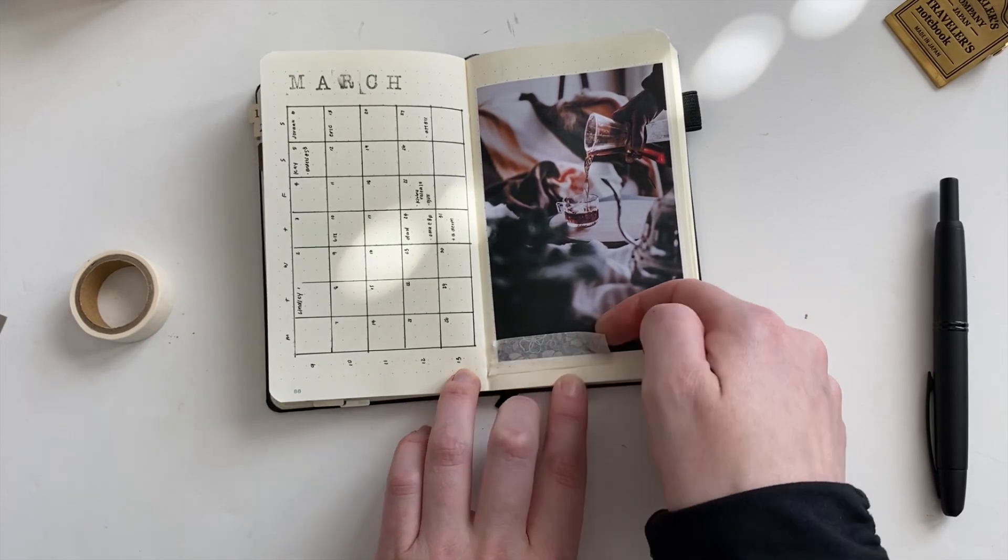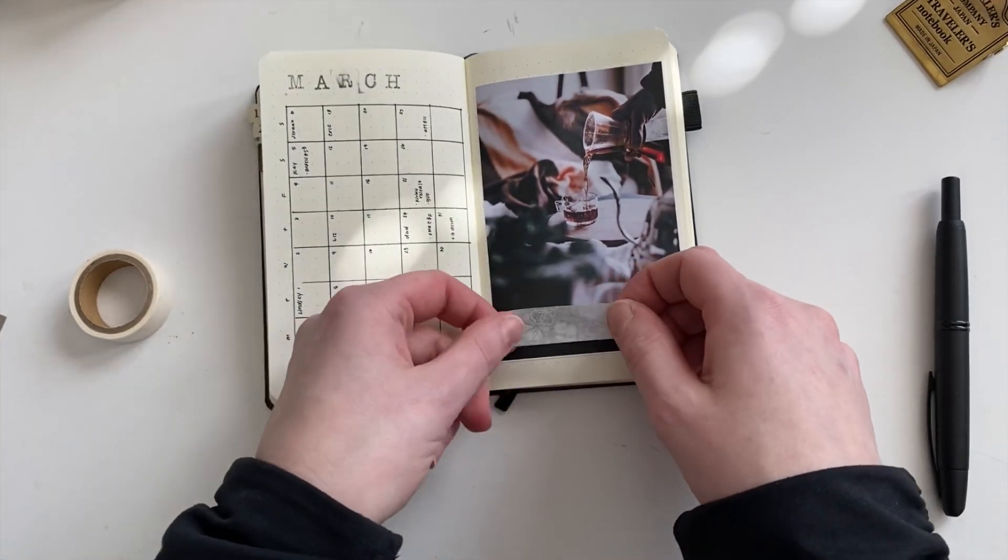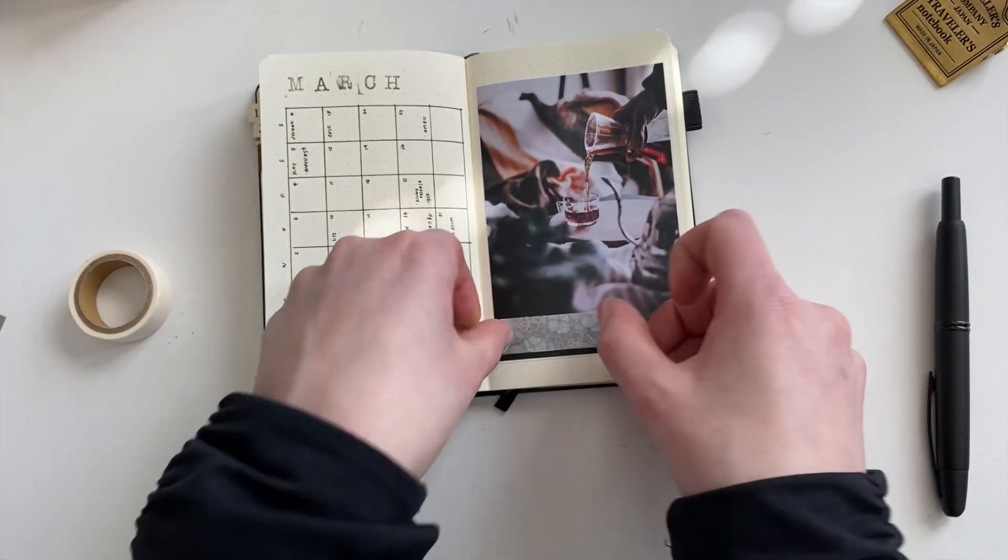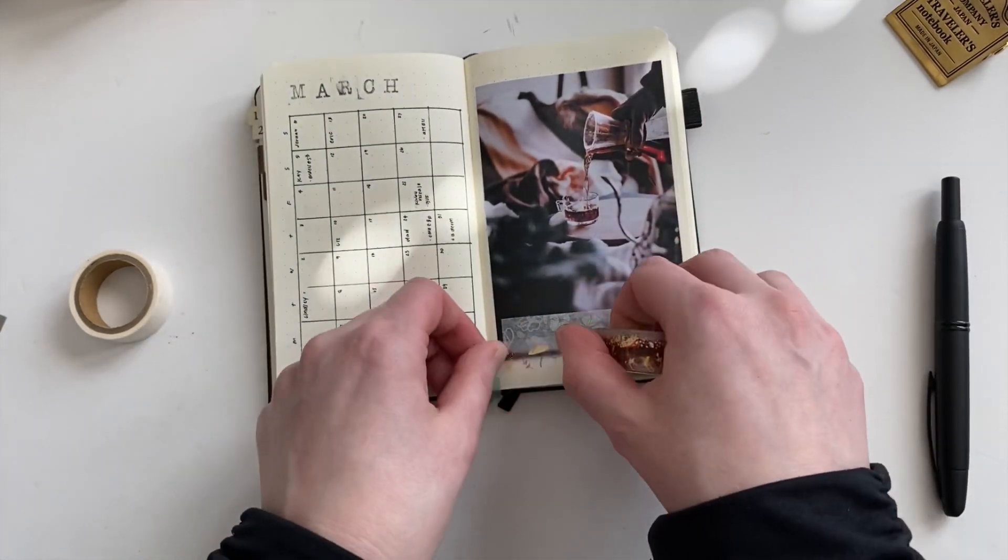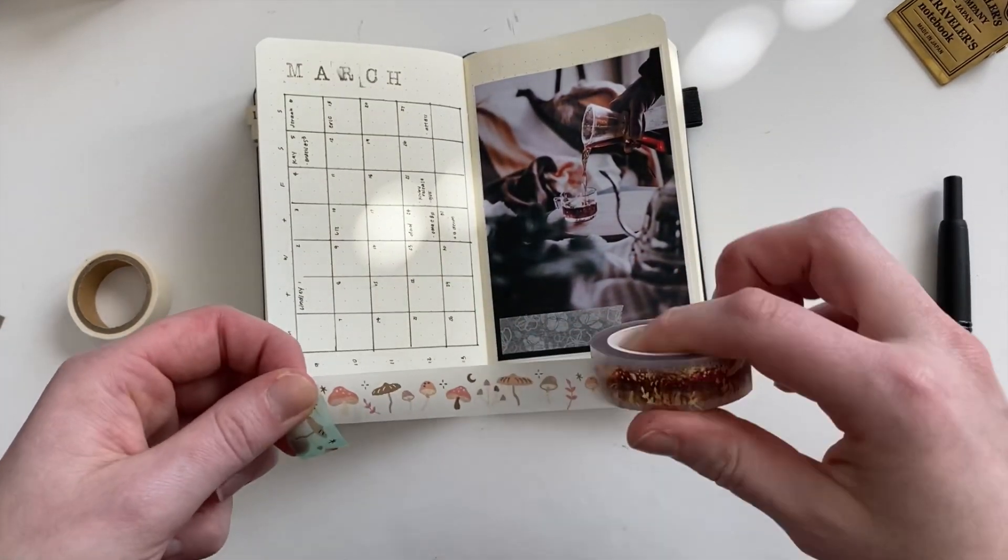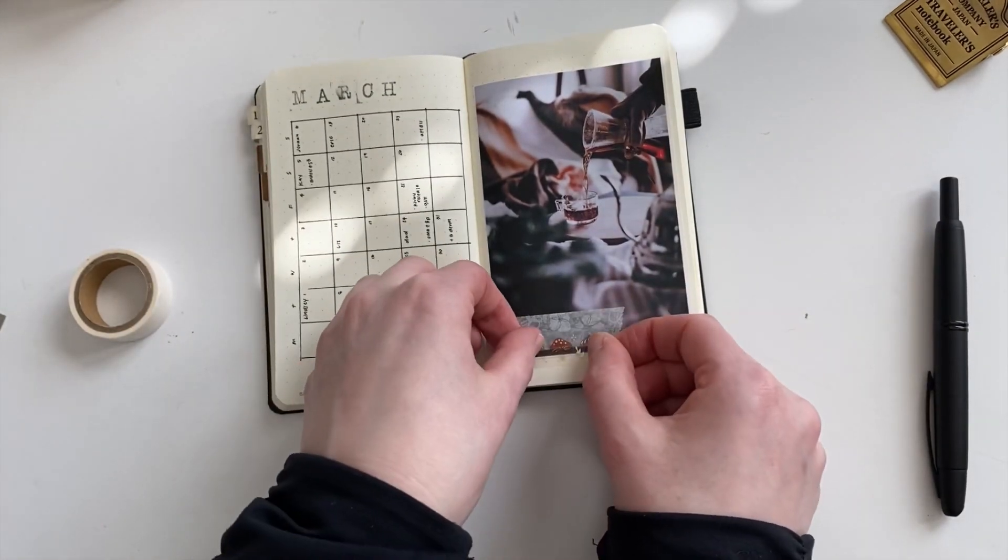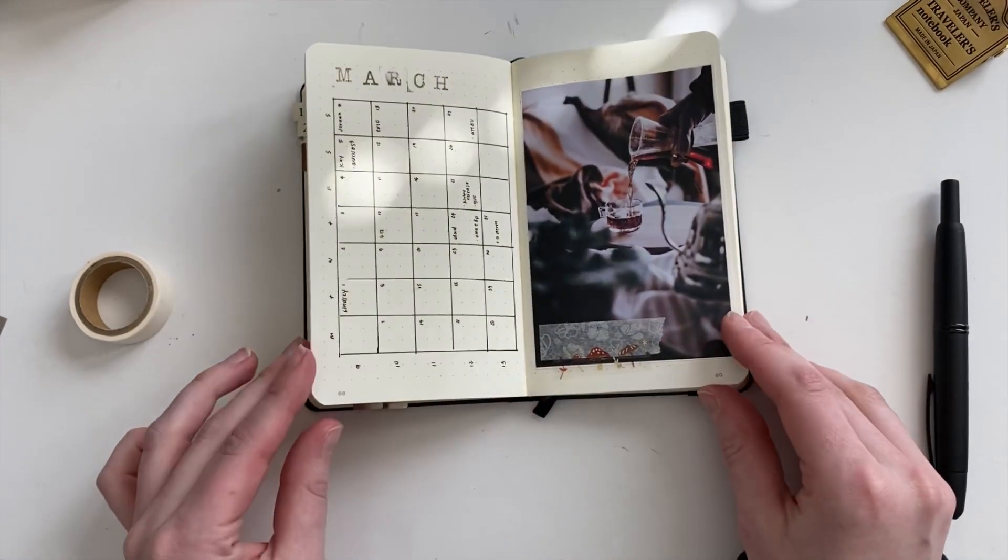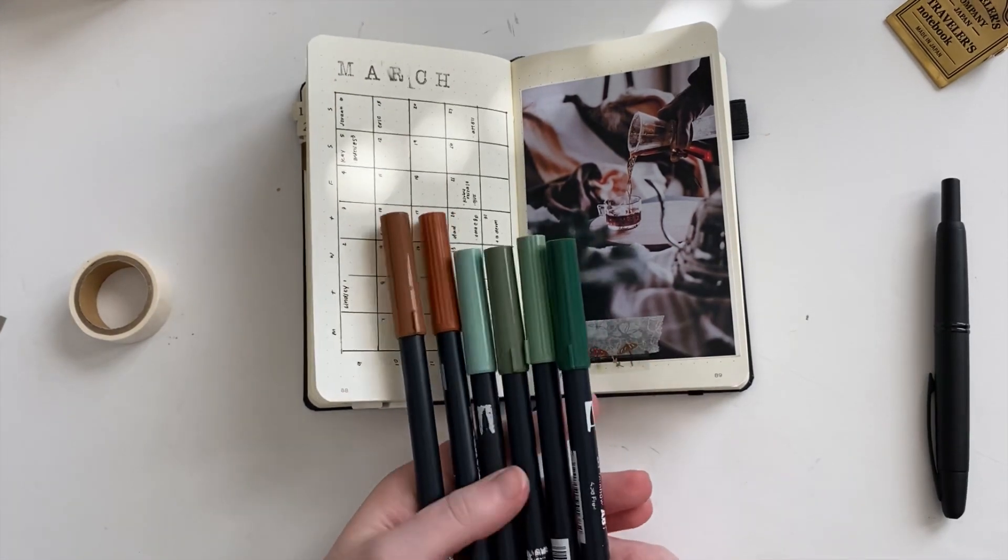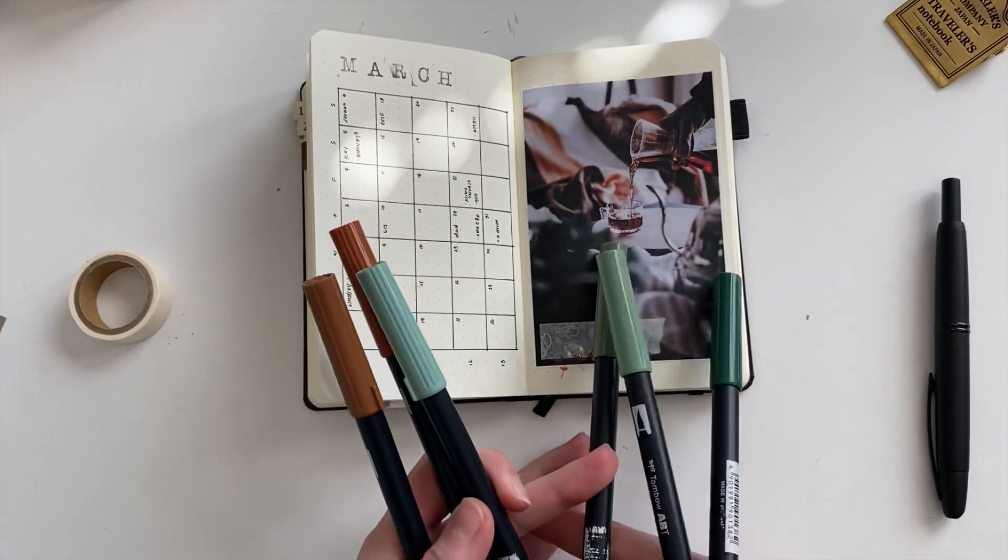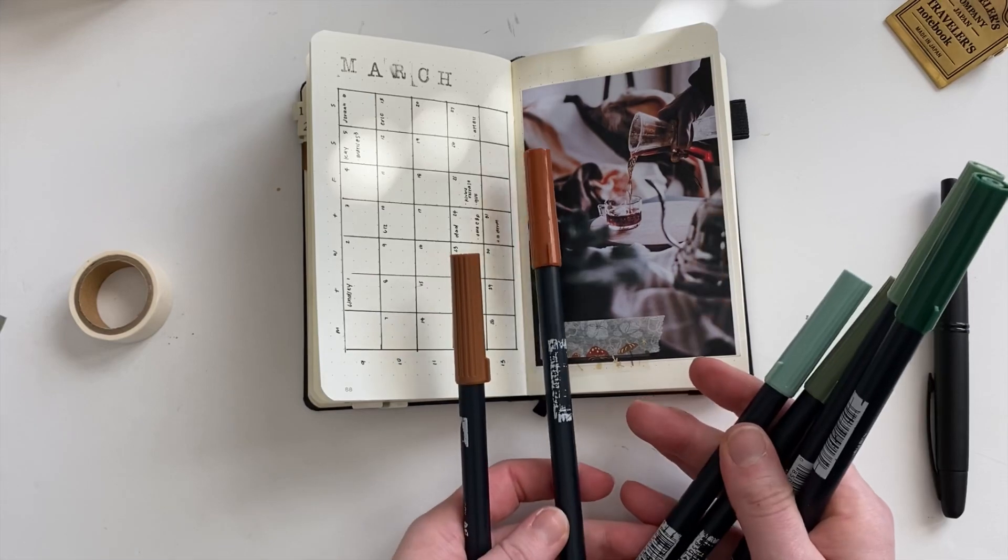And to spice it up even further, I had this washi tape that I picked up from Daiso. So it was just really unique, kind of a white masking tape, and you really only see the pattern if you put it over something dark. And I thought this was a good opportunity to kind of take advantage of that darker corner of that photo. So I put that down, and then this mushroom washi tape from Notebook Therapy.